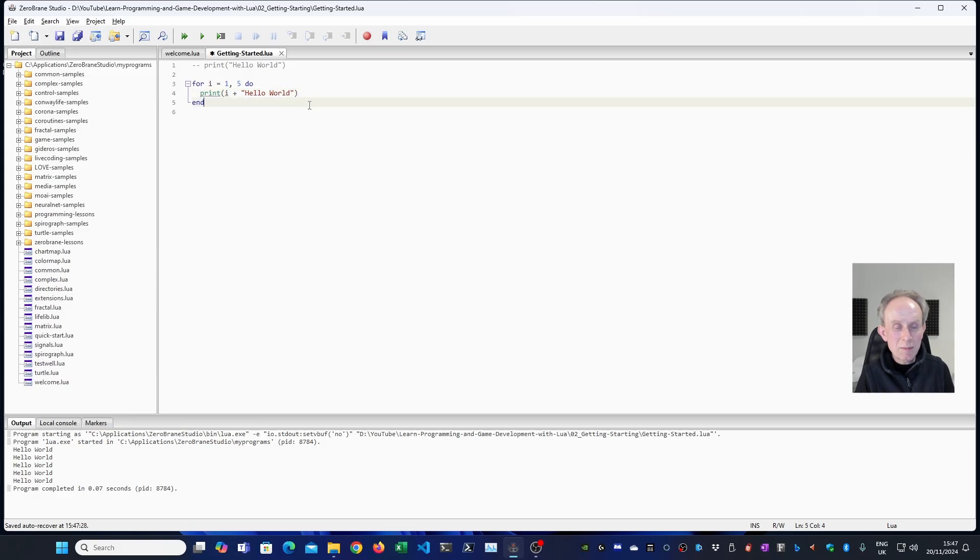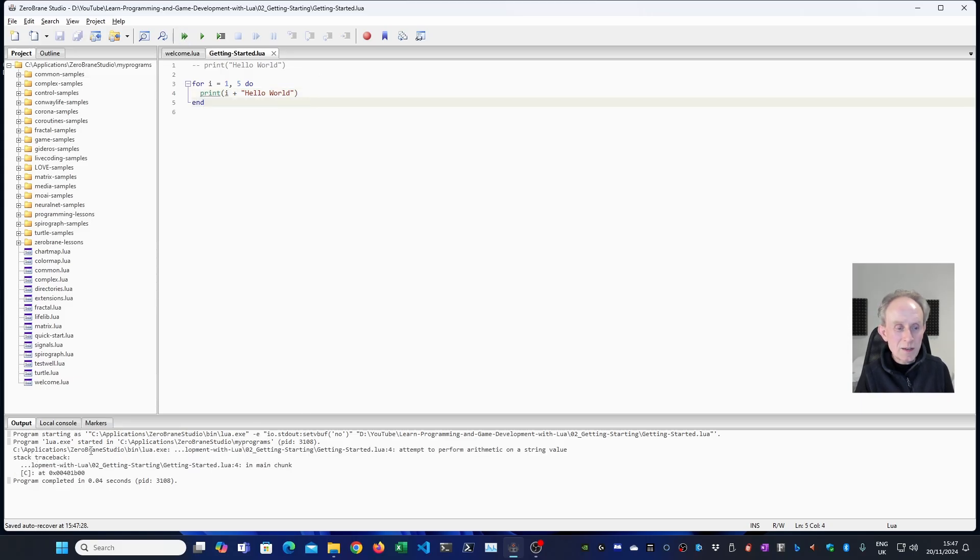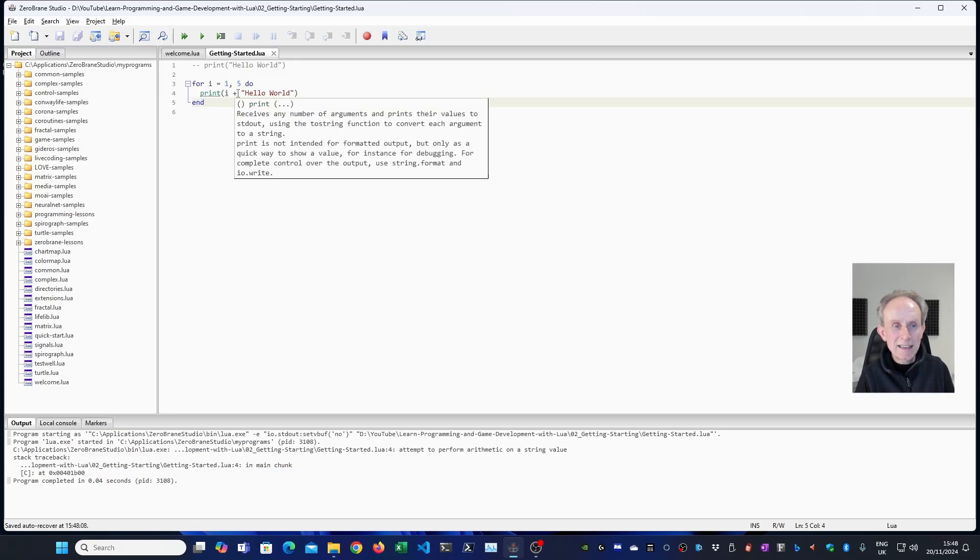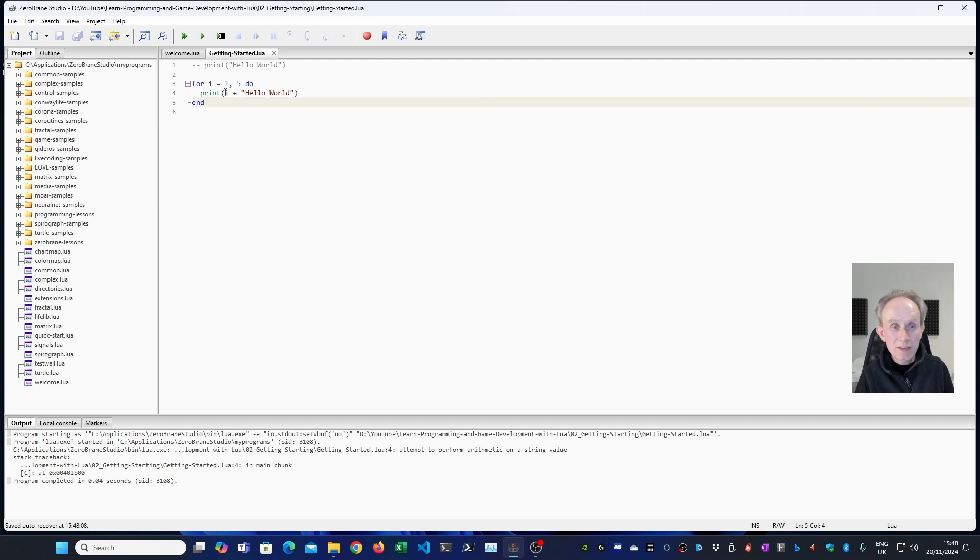Well, we can try that because it's not going to do any damage if it doesn't work. You can see it doesn't work. We get our first error. And the error is attempt to perform arithmetic on the string value. What that means is this is the string value and it's trying to add it. And in Lua, it's not possible to add a string value to a number. So it returns an error.